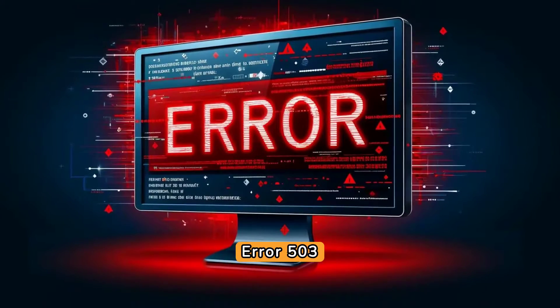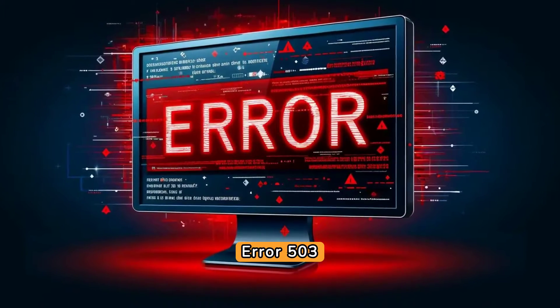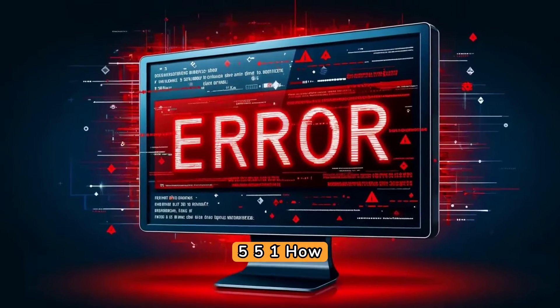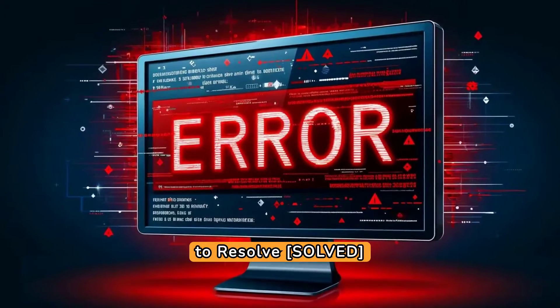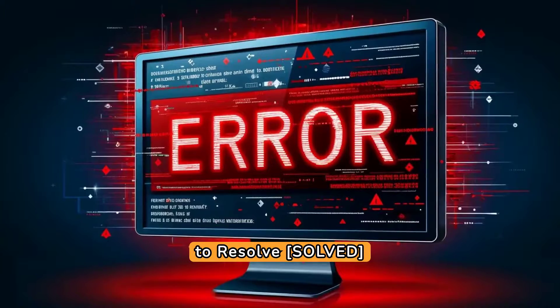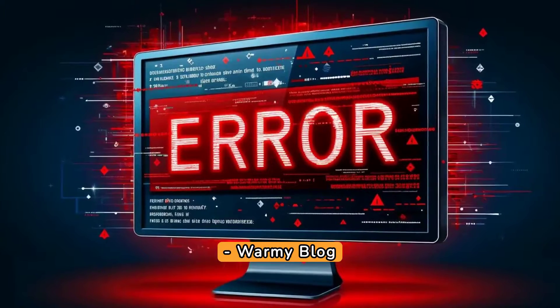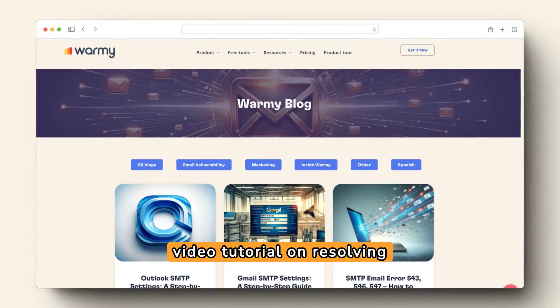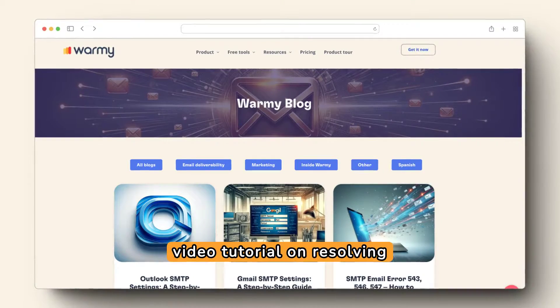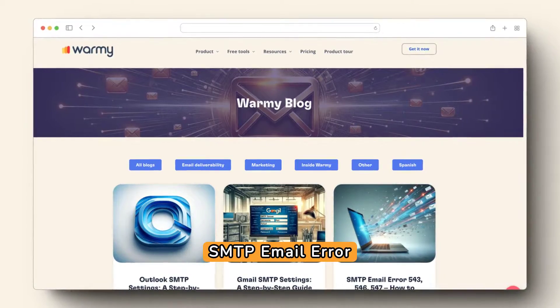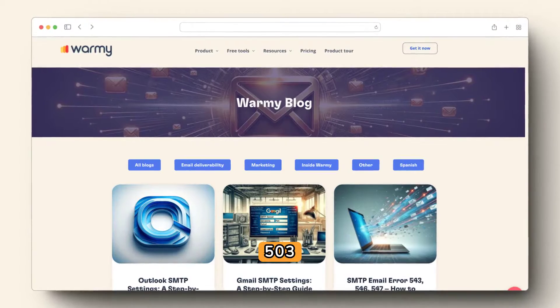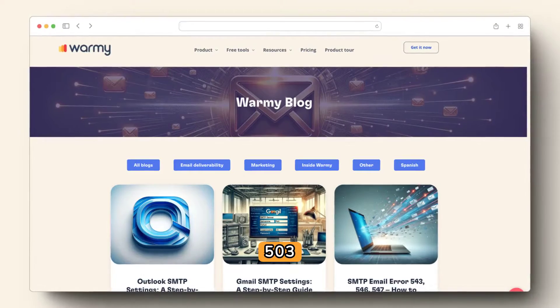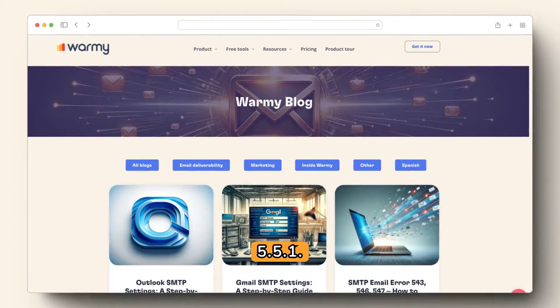SMTP Email Error 500 and 5.1 — How to Resolve. Welcome to the Warmyblog video tutorial on resolving SMTP email error 500 and 5.1.